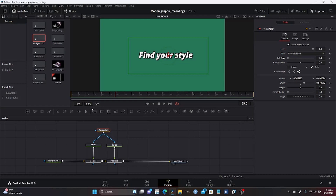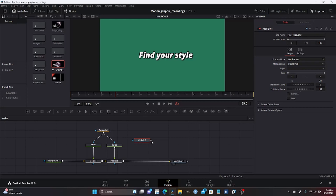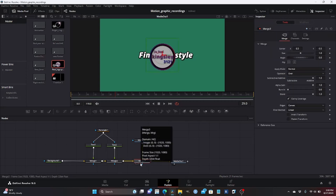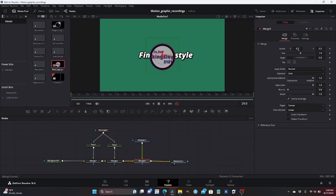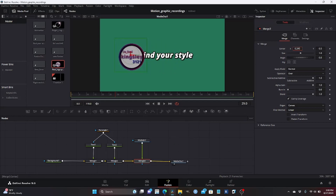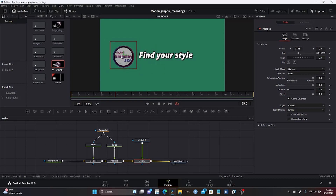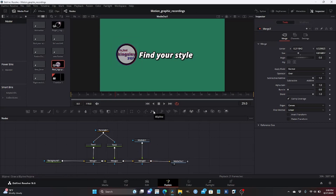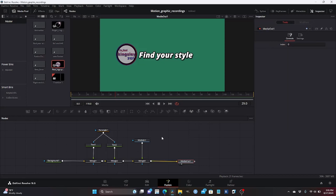I'm going to bring in my logo into this work — my logo is already in the media pool, so I'm going to drag it to the workspace and add it to my workflow. I'm going to move the logo to the left side, reduce the size, and put it right here. That's a good size. This is the first step: arranging the nodes — this is the basis of the nodes we are going to be working with.